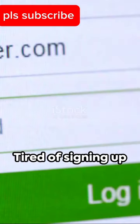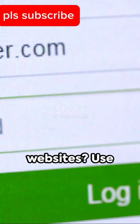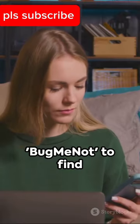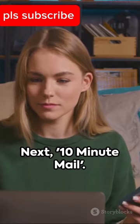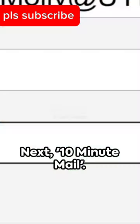First, Bug Me Not. Tired of signing up for one-time-use websites? Use Bug Me Not to find shared logins and skip the hassle.